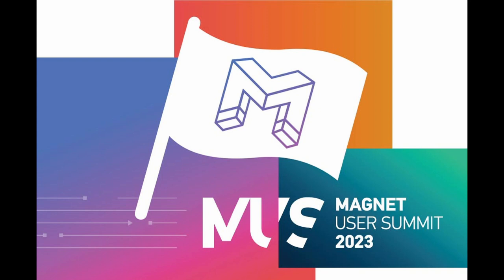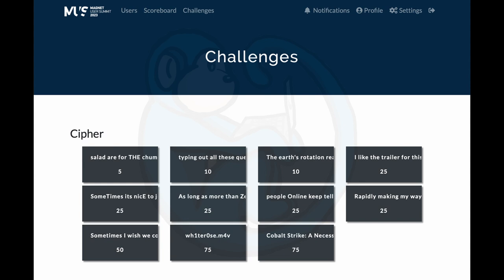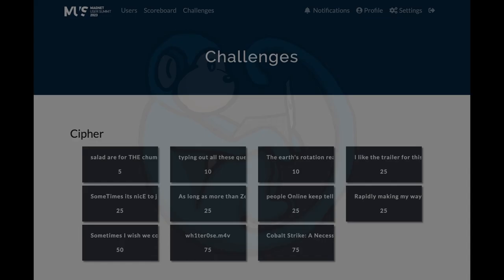Hey folks, welcome back to another episode of Blue Monkey Forensics. In this video, we will be solving the Cipher questions from the Magnet User Summit Capture the Flag contest held in May 2023.